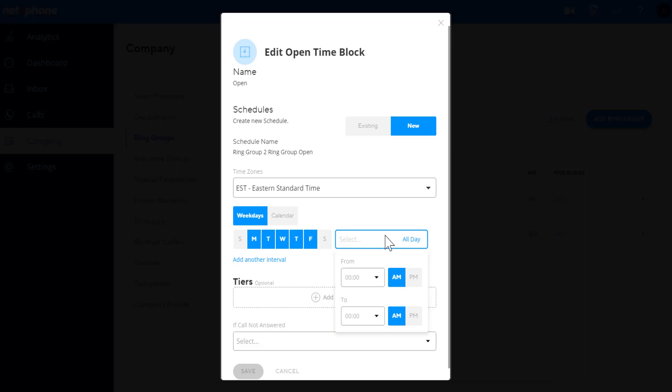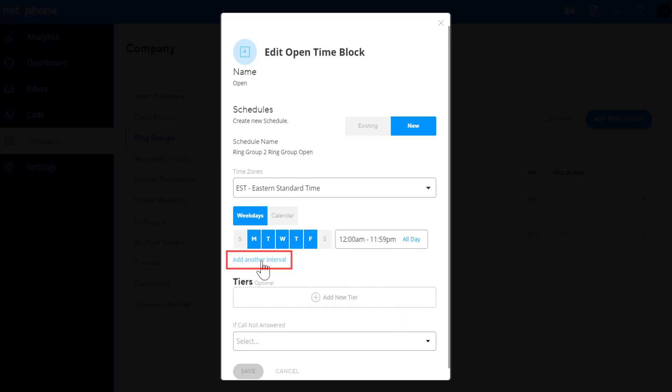If you would like the schedule to be for the entire day, select all day. If you want different hours or different days, you can choose add another interval.